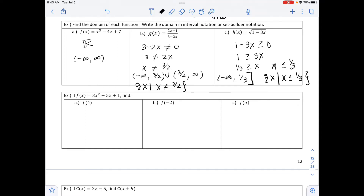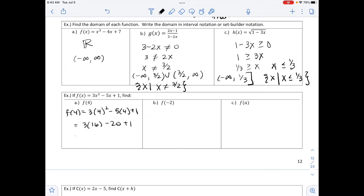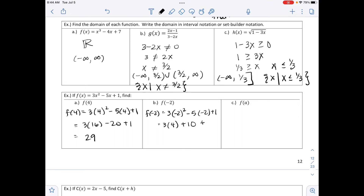The next example says if f of x equals 3x squared minus 5x plus 1, find f of 4. We substitute 4 in for every x, giving 3 times 16 minus 20 plus 1, which equals 29. Likewise, to find f of negative 2, we substitute in negative 2. Negative 2 squared is positive 4, and negative 5 times negative 2 is positive 10, so 12 plus 10 plus 1 equals 23.